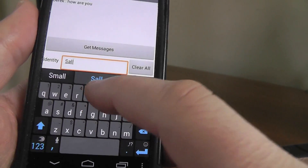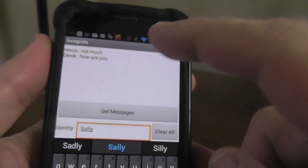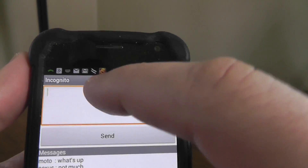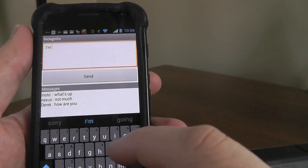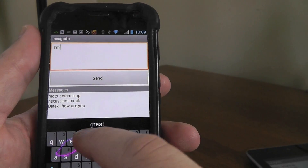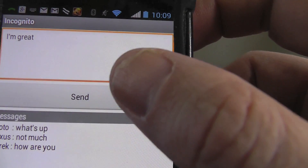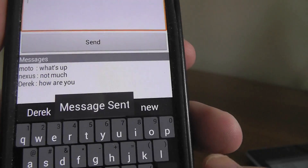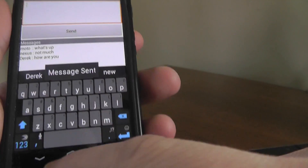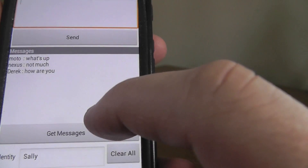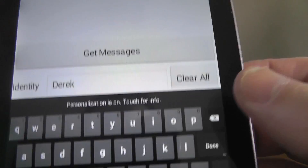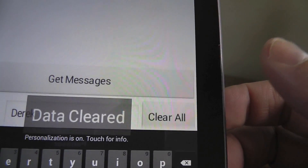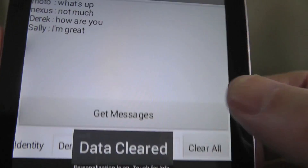It's a nice app. Here I'm putting in a different name and leaving a completely different message just to show that on a completely different device this is going to work and people are going to be able to communicate. As you can see, Sally types 'I'm great,' clicks send, message sent, and then you can look at all the messages and see Sally talking. I also added a feature that allows you to clear all of the data.